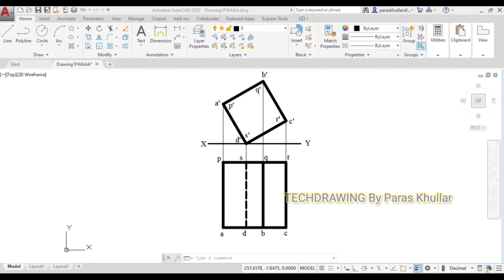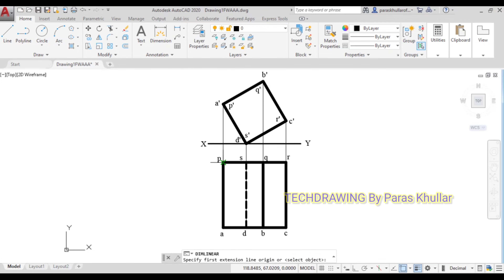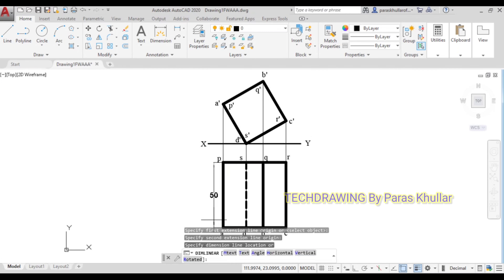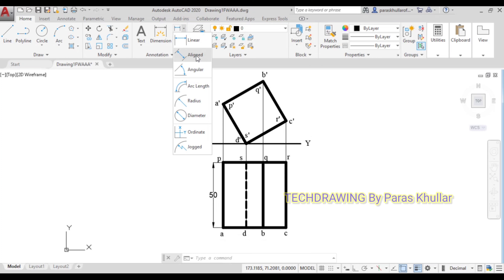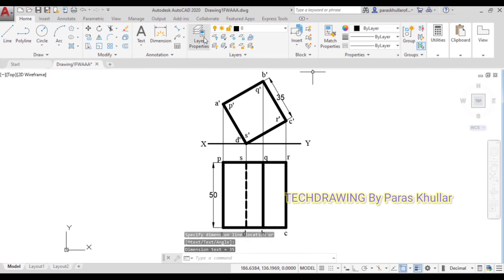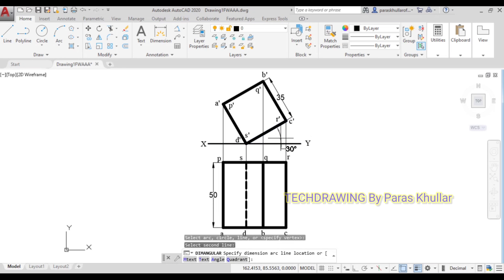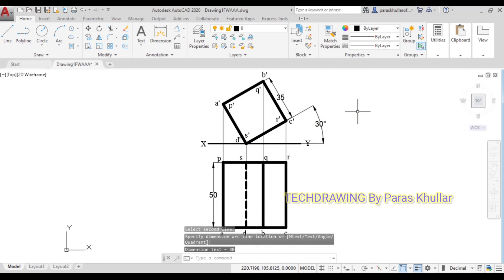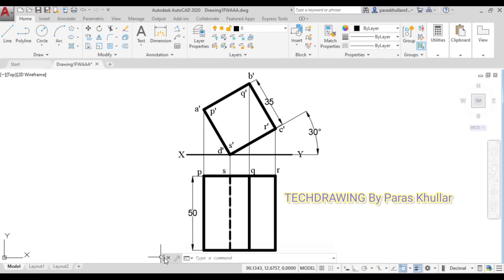Now that we have completed the top view, let us do the dimensioning. Turn on object snap, go to linear dimensioning and show the height — this is equal to 50 mm as per the question. Then select aligned dimensioning and show the edge of the base which is equal to 35 mm. Then go to angular dimensioning, select the two relevant lines — this is equal to 30 degrees as per the question. So this is the solution to the question given to us. I hope this question is clear to you. Thank you very much.